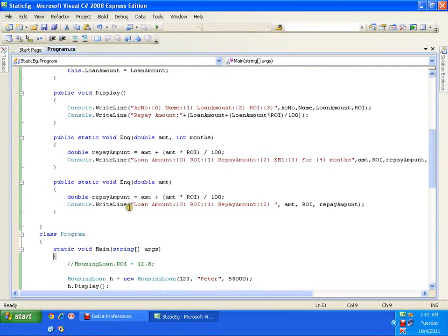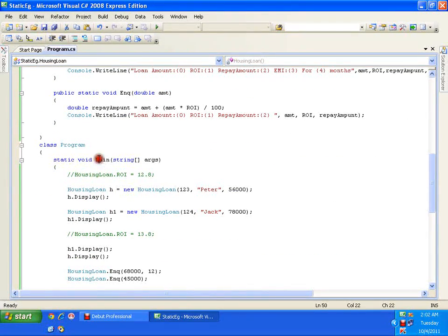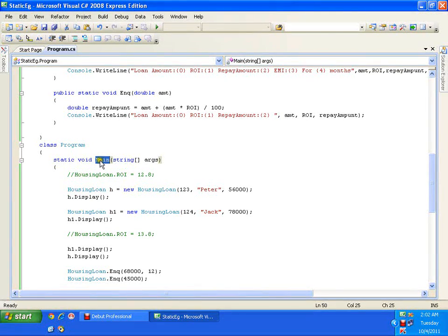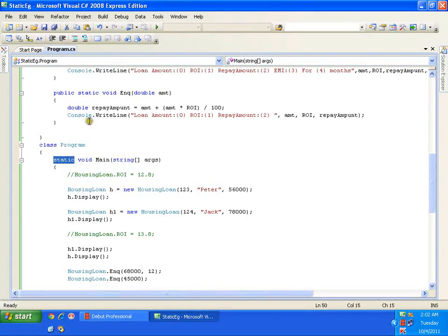If you observe, we have been writing our code in a main method which is static. This method is inside the class Program, and we are not creating an object of class Program to execute the main method — it gets executed automatically because it is static. So I have been executing this main method without an object of the class, because it is static. A static method is a method declared with the keyword static, and we have been using many static methods — for example, WriteLine.